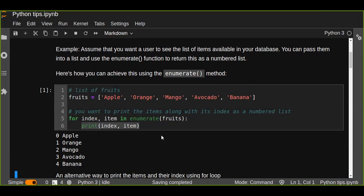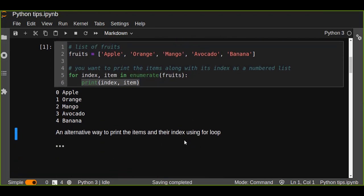So if the user wanted to see the list of items available in your database as a numbered list, this enumerate function is very useful to do these tasks. We can also use an alternative way to print out the items and their index using a for loop.